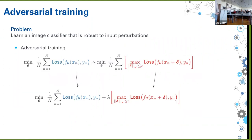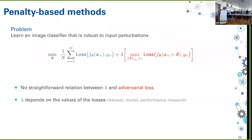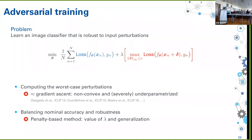Lambda depends on the data set, and this data dependence raises questions about generalization. Classical learning theory tells us about generalization of the combined loss, not about each individual term — which is what we actually care about. That's exactly where constrained learning comes in: to overcome this, we use constrained optimization to write the problem directly — find the most robust classifier among those that have a good nominal loss. This is a more natural formulation because it decouples the objective from the requirement.